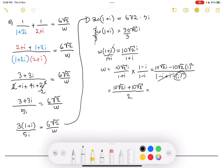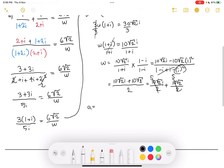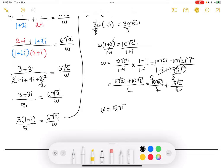Now we can split this fraction since we have an addition in the numerator with the same denominator. So we get 10√2·i over 2 plus 10√2 over 2. Simplifying, 10 divided by 2 is 5, giving us 5√2·i plus 5√2. To write it in the form a plus bi, the real part comes first, so rearranging: w is equal to 5√2 plus 5√2·i. That's how you complete part a.